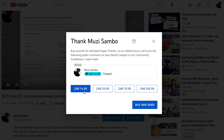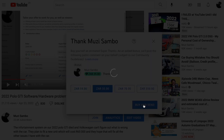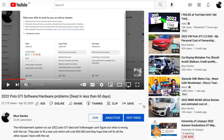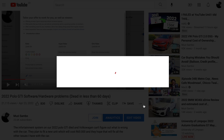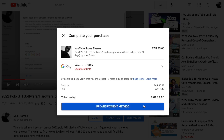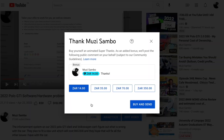If you want to contribute a specific amount, you just purchase that sticker and click on Buy and Send. It will take you to a checkout screen where you can add your card details. In my case, my card is already added automatically, so there's no need to add a card — you can just click Pay and that's it.